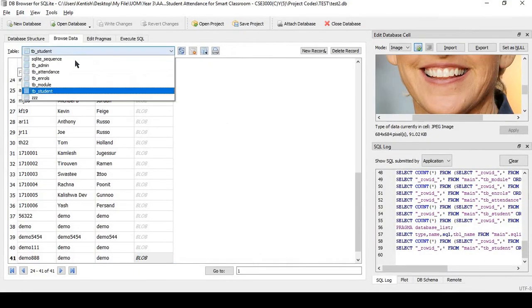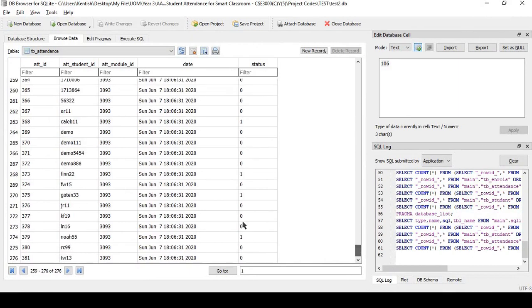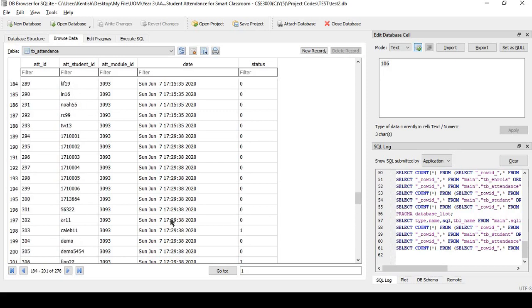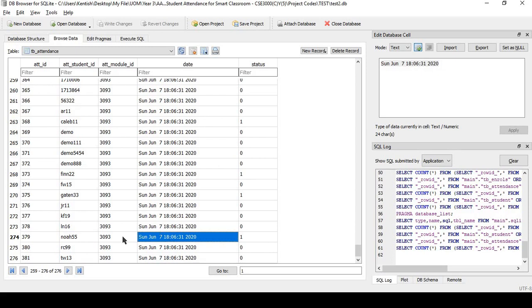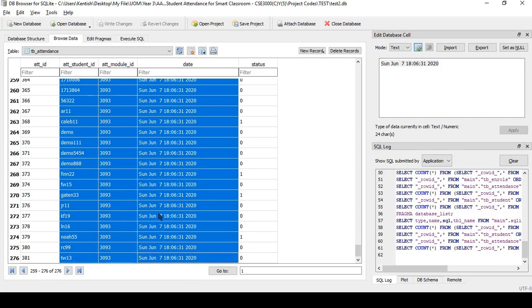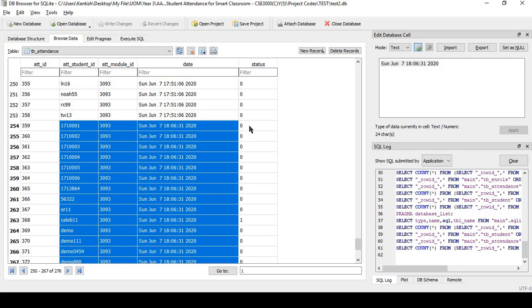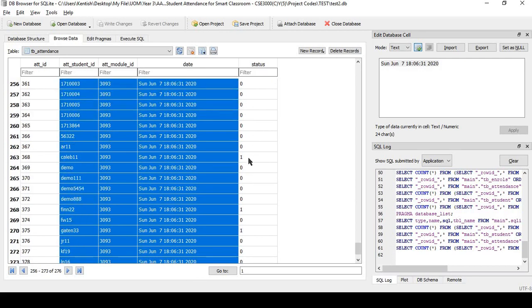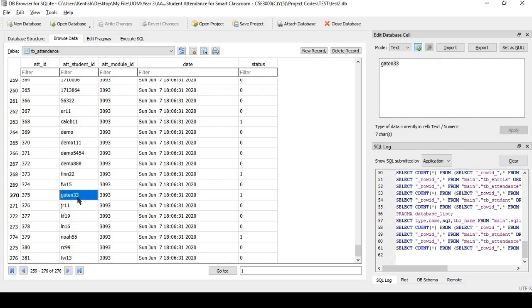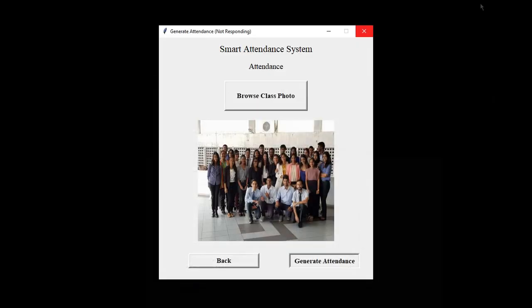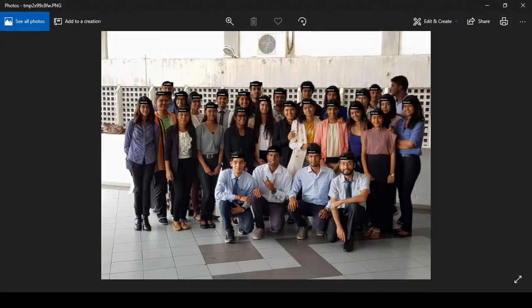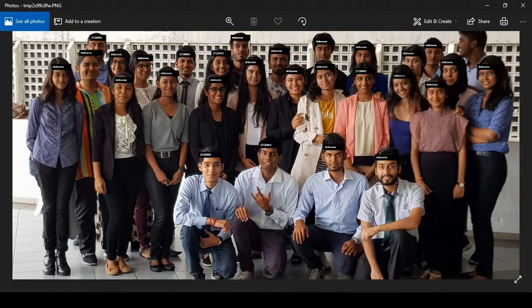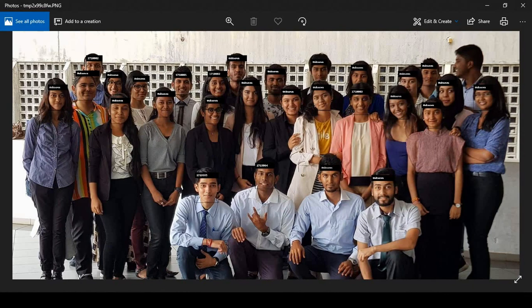In the meantime, I can also show the attendance that has been saved in the database. Here you can see these are the ones. Here you can see the list of all the students I registered before. Here it shows that 0 shows that you are absent and 1 shows that you have been present. One here is present, present, present, present and another one present here. To show the final test here, you can see the detected faces and the student IDs.